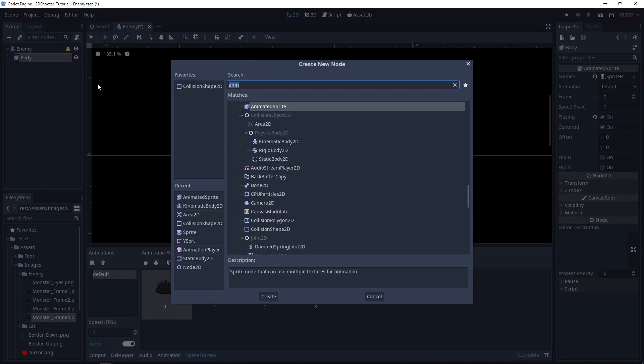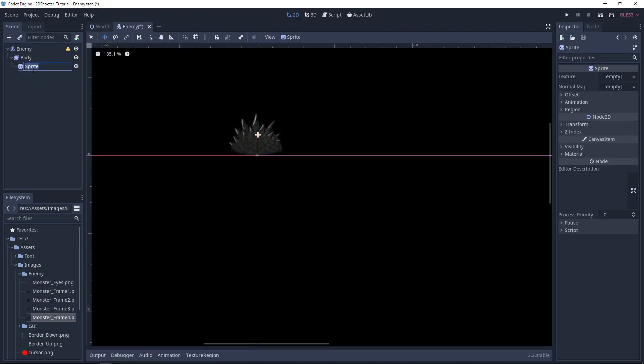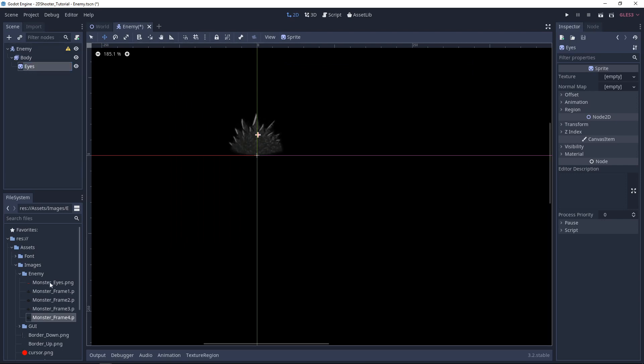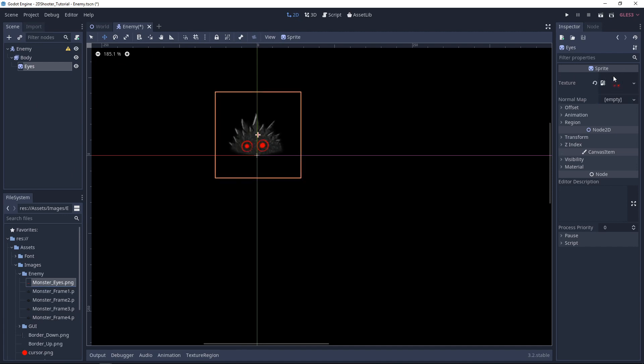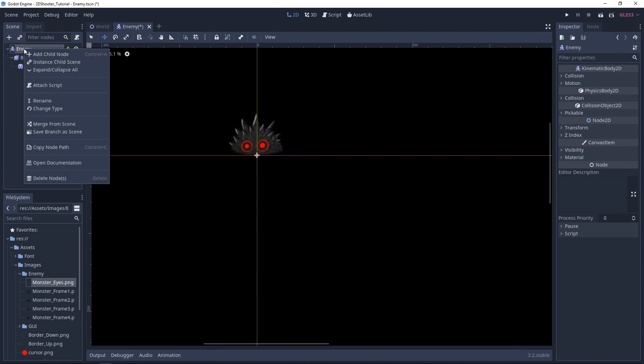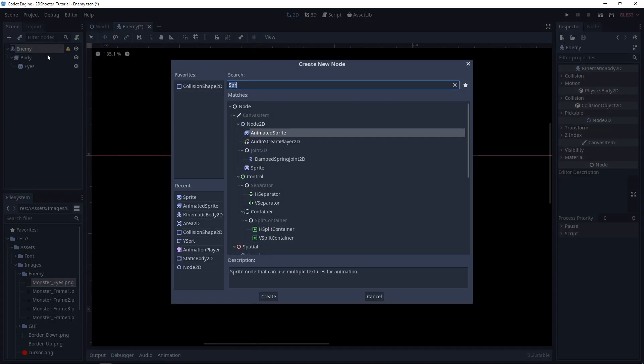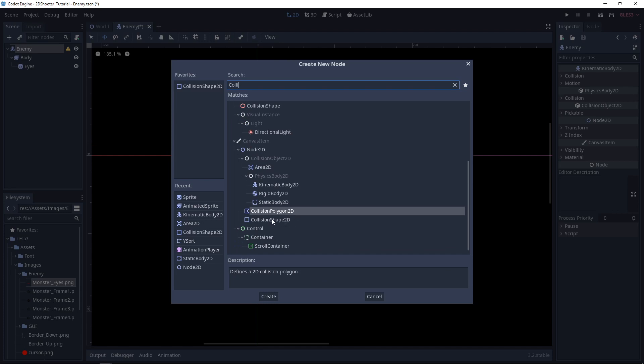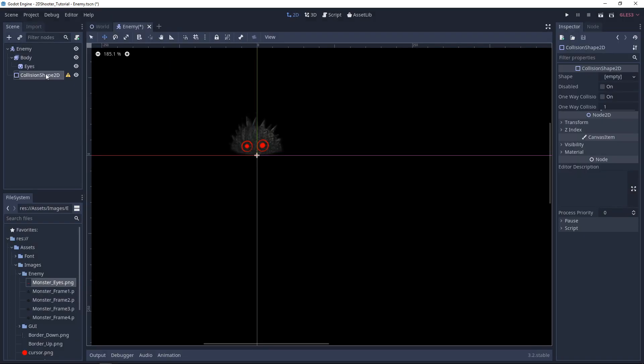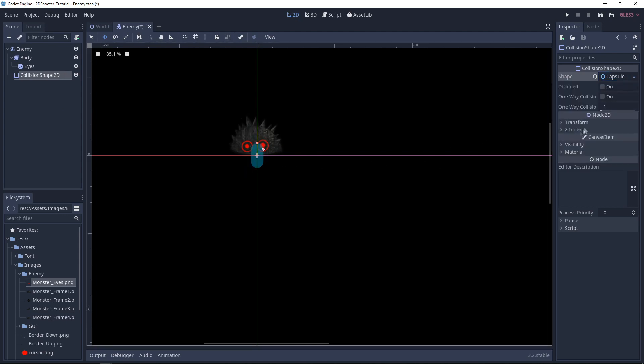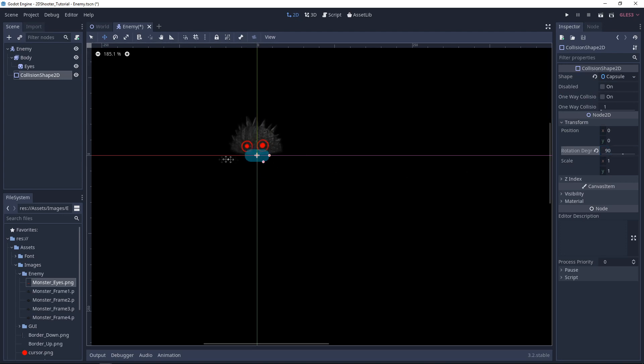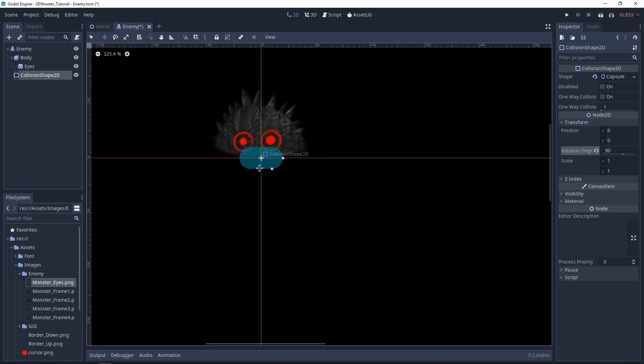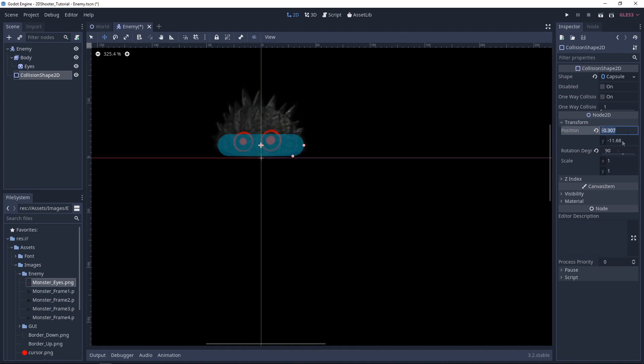Now let's add a Shine node. It will be a sprite. Let's call it Eyes. Select MonsterEyes.png and drag and drop it to Texture. It is already in the good position. We don't need to move it. Now let's add a Collision Shape. Under Shape, you want to create a new Capsule Shape. For the Rotation Degree, let's select 90. Move it a little bit up and expand it. Here it should be good.